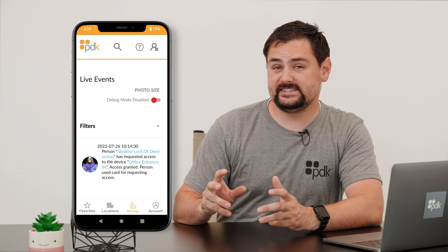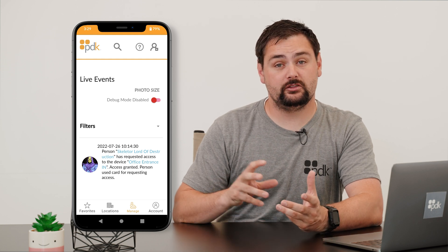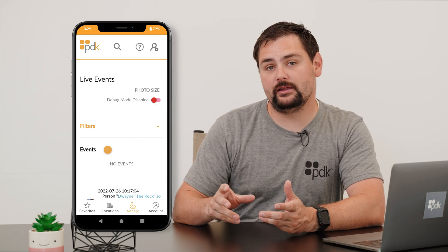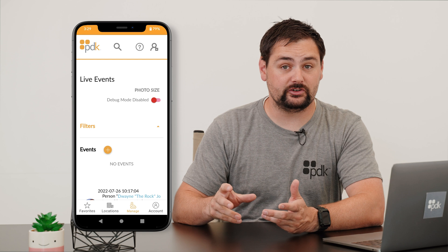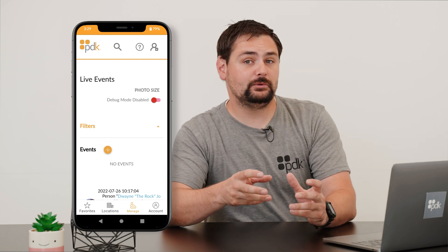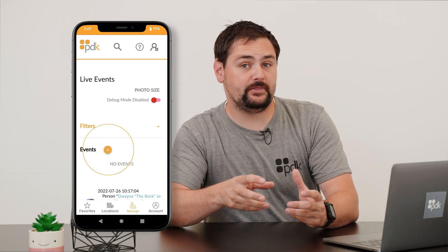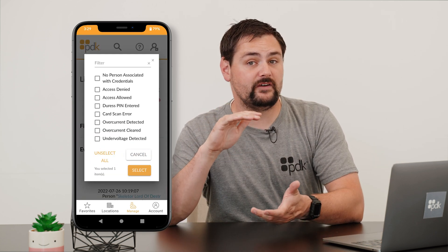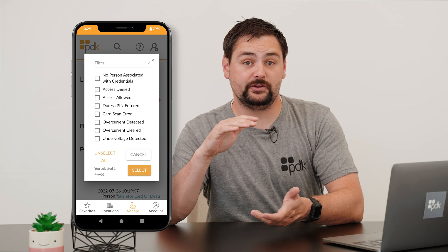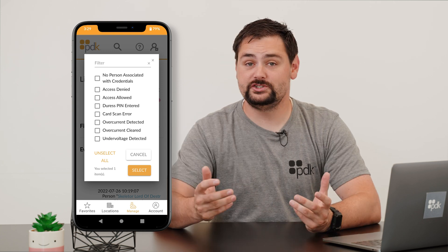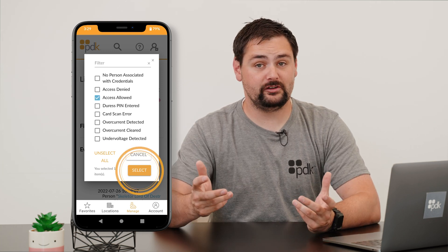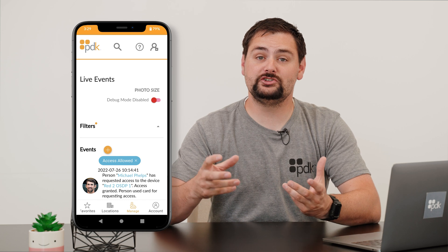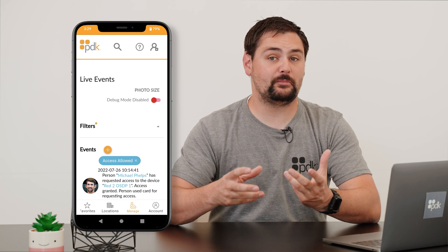If you're looking to focus in on a particular type of event, go ahead and hit that drop down button there next to filters. You're then going to be able to hit that plus button there next to events, which will then display all of the different event types that you can filter out. Once you choose a specific type of event that you're looking for, it will then filter out to only show those different type of events.